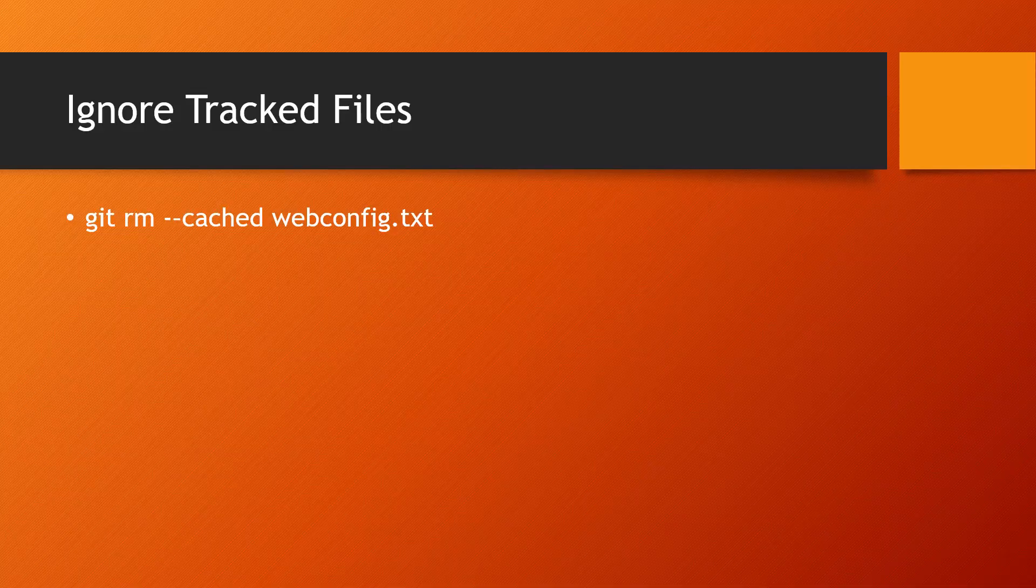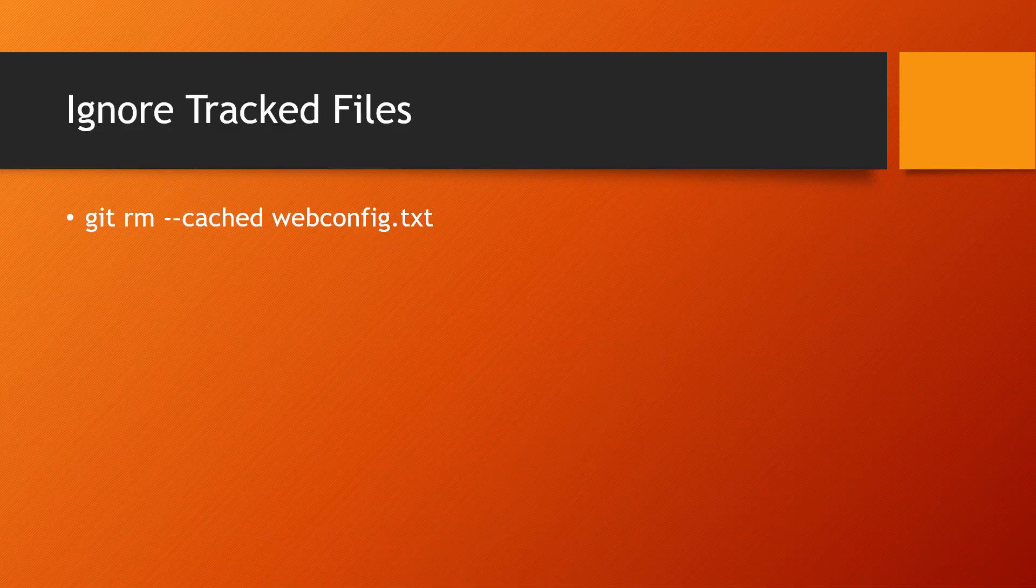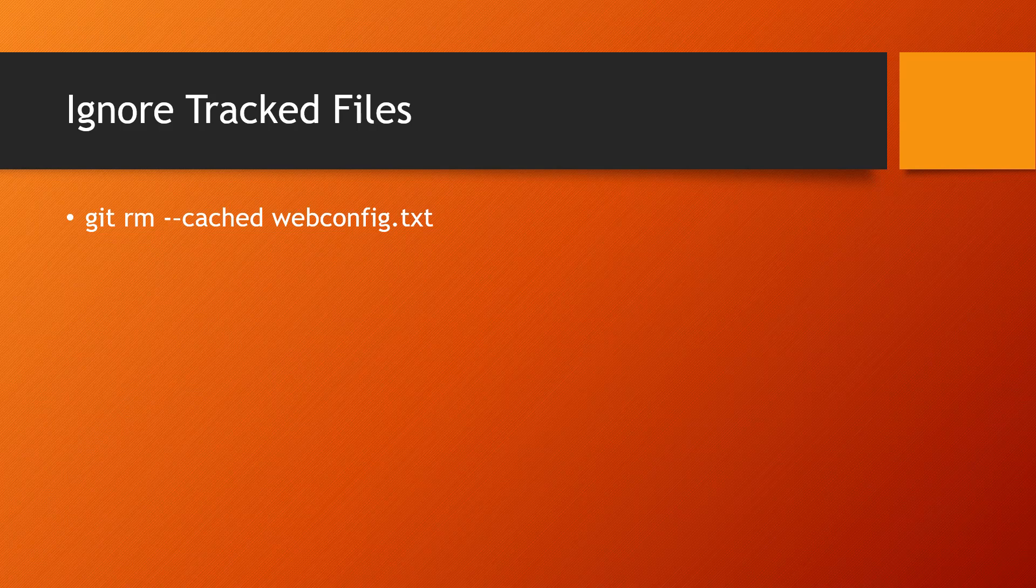In this one we'll be taking a look at how to ignore tracked files. When we explored git ignore, what it basically does is whatever file extension or expression you mention in it, it will apply that on those files which are not being tracked at all.